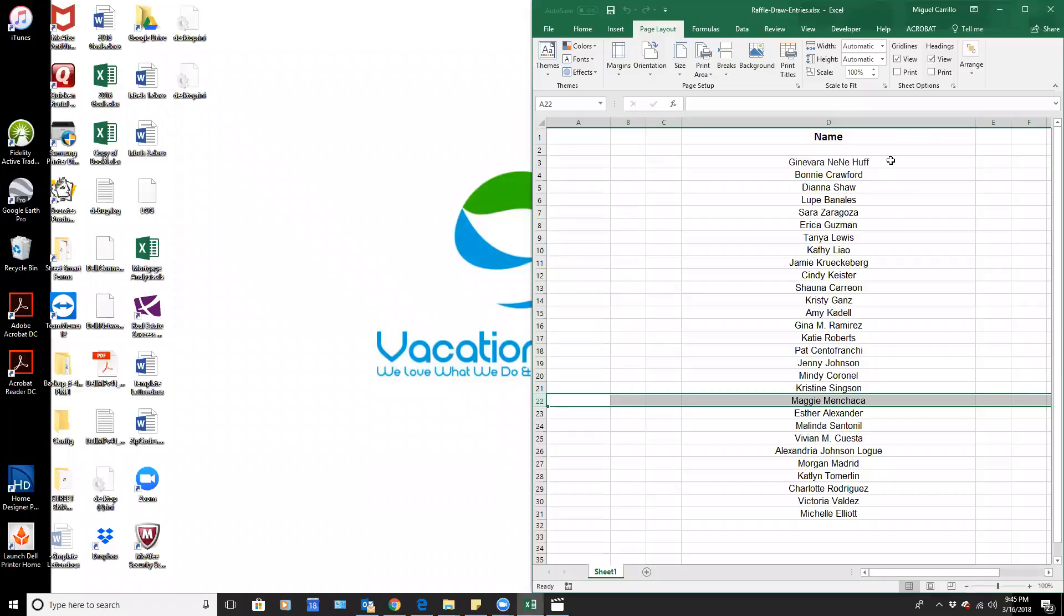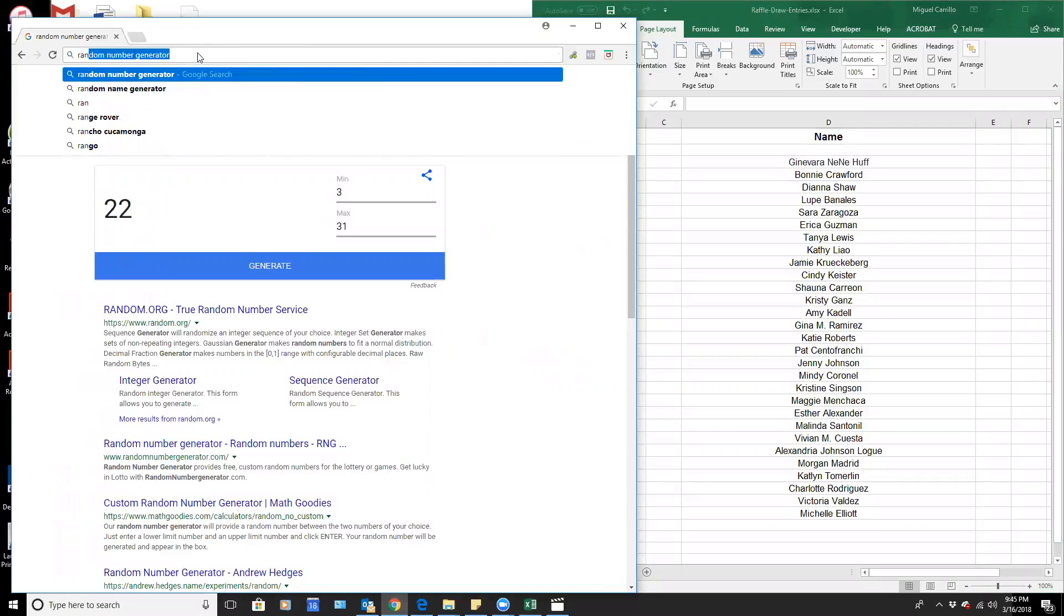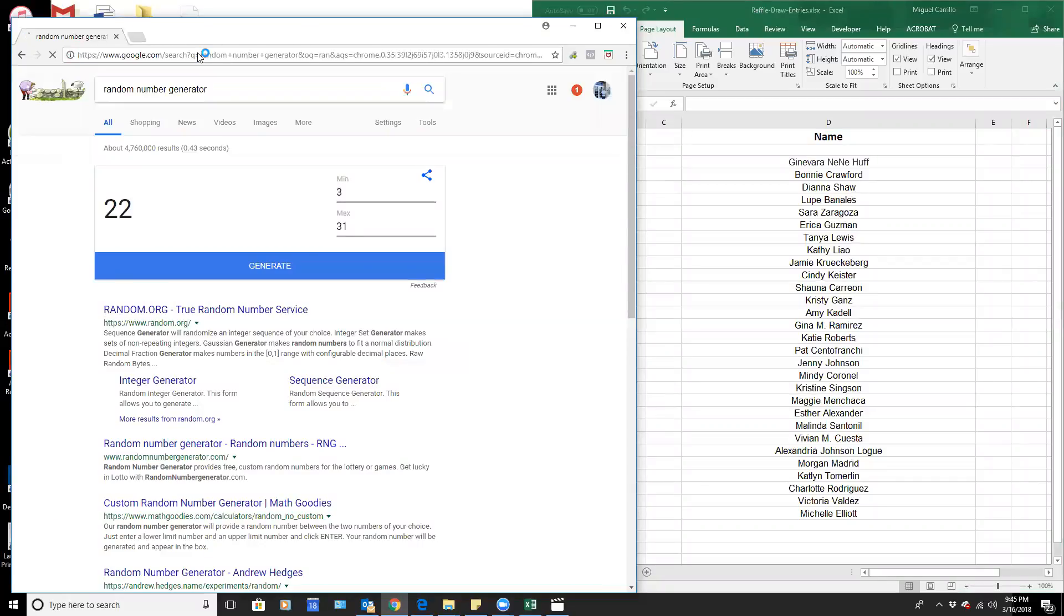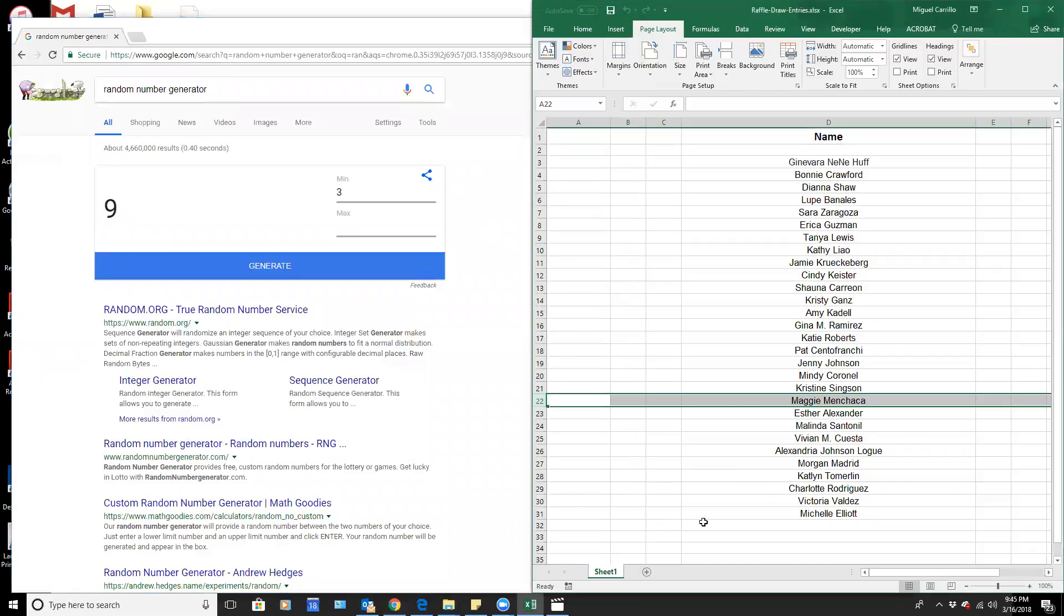I created this Excel sheet with everybody's names, and I will use the Google number generator. I'll go ahead and type it in again so it's fresh and clean. I will change these values here. This is going to be a 3, and this will be 31.